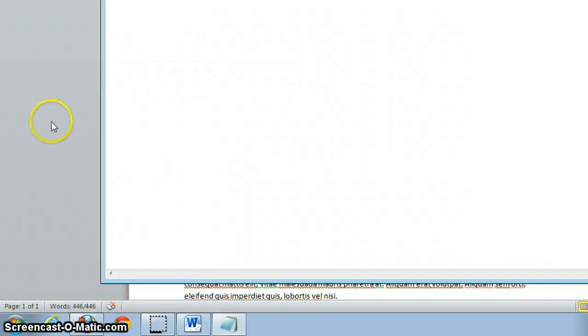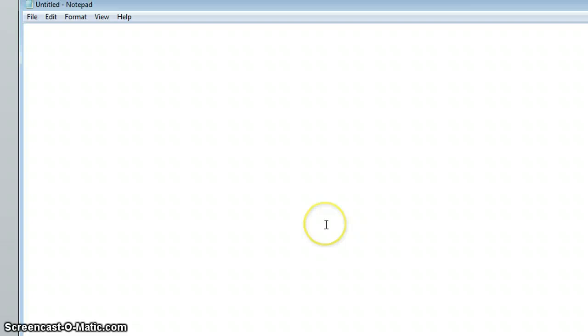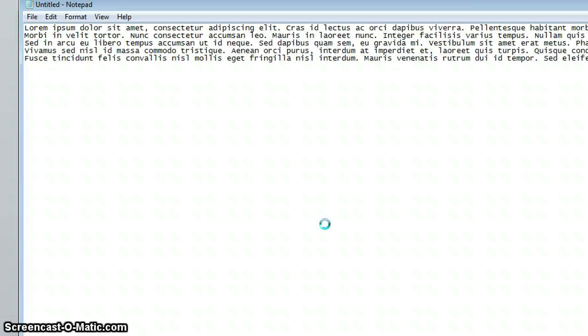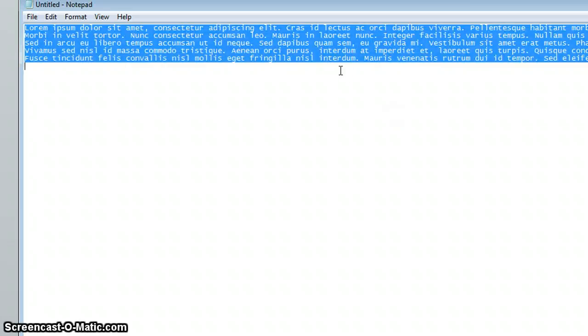Click notepad. Once you open notepad, you want to hit Control V to put all your information in there. And now since it's in there, you want to hit Control A again, then Control C.